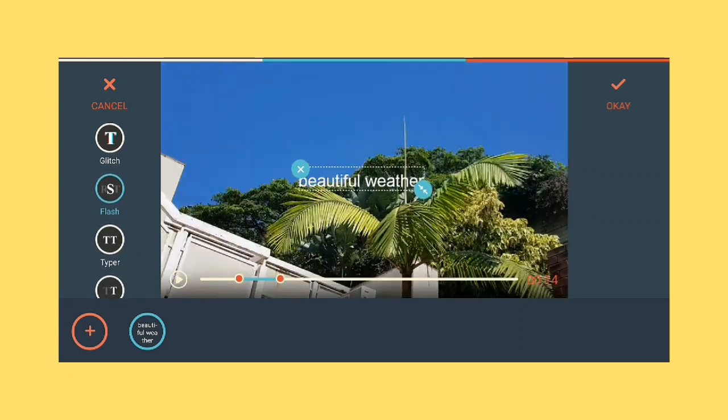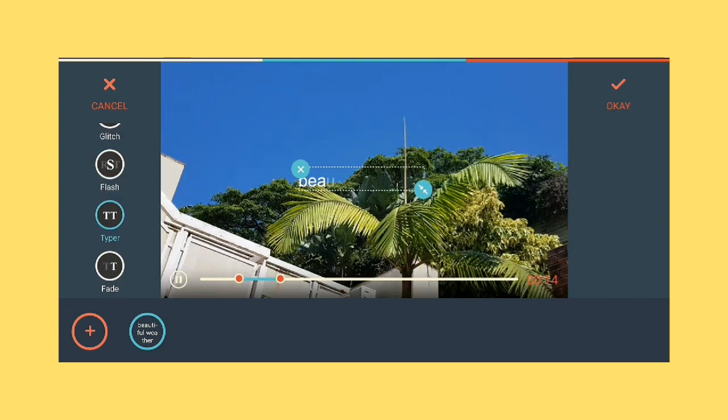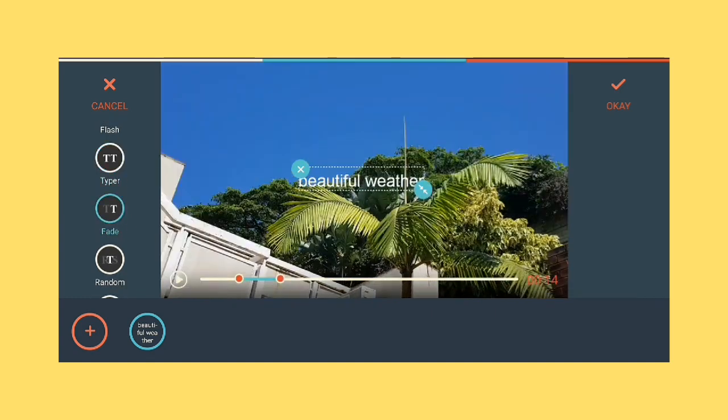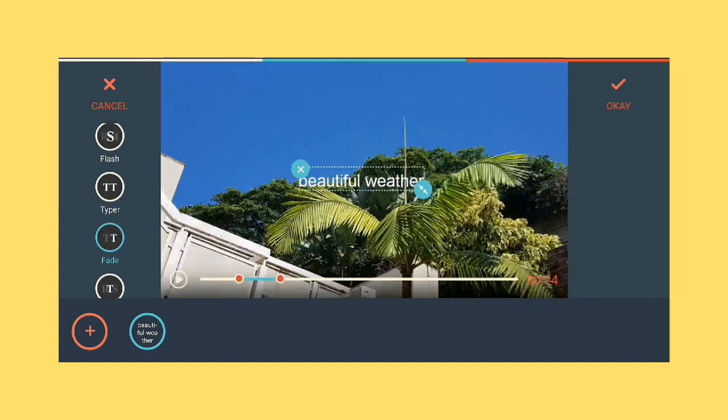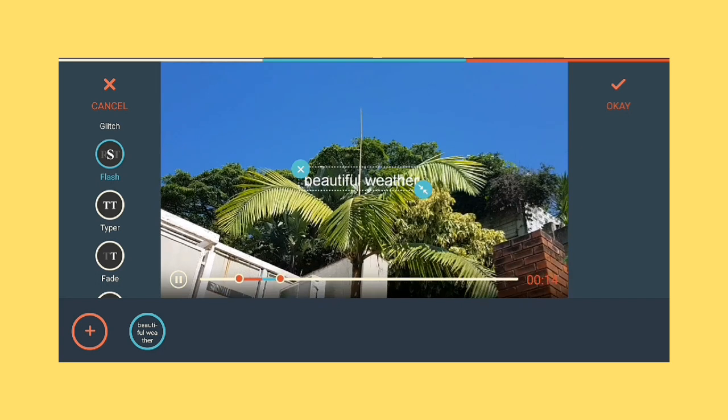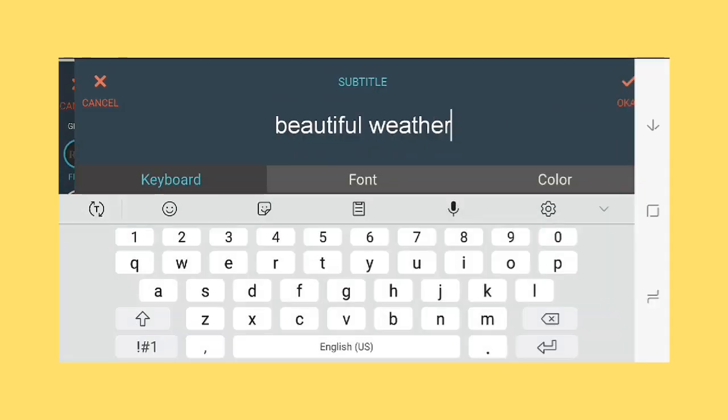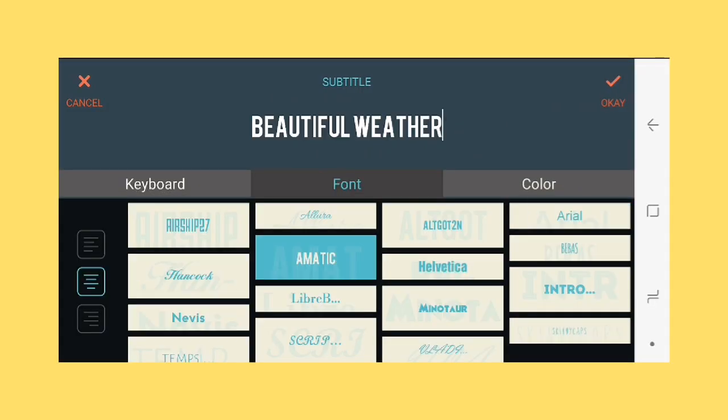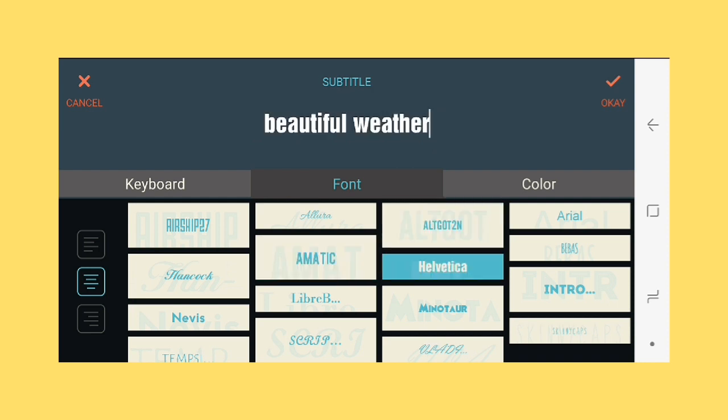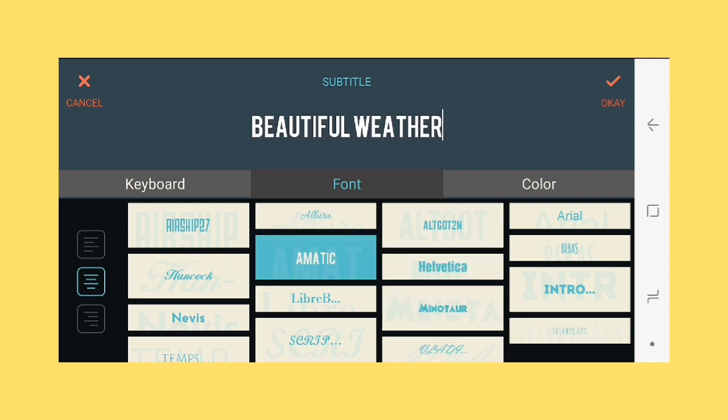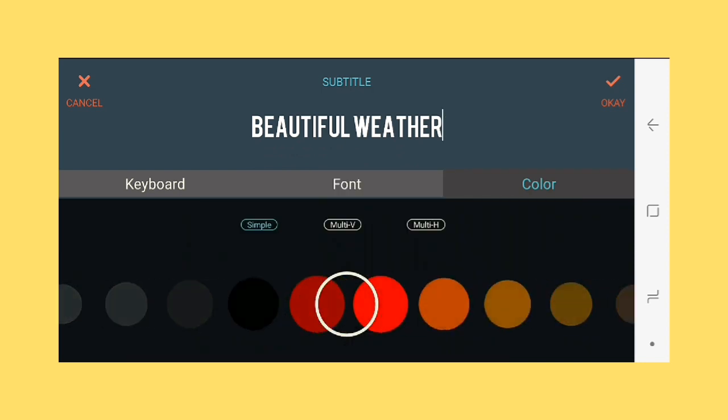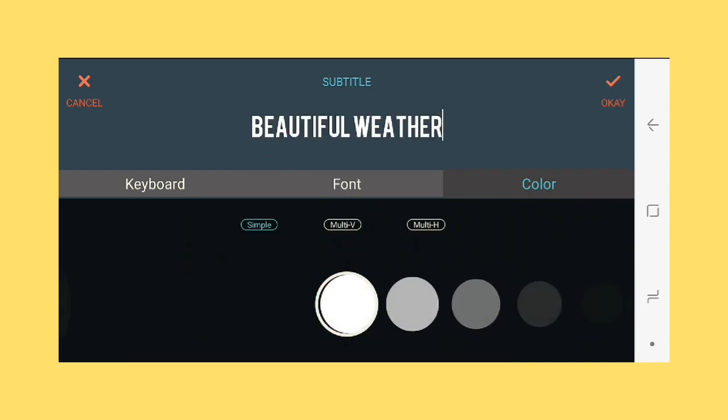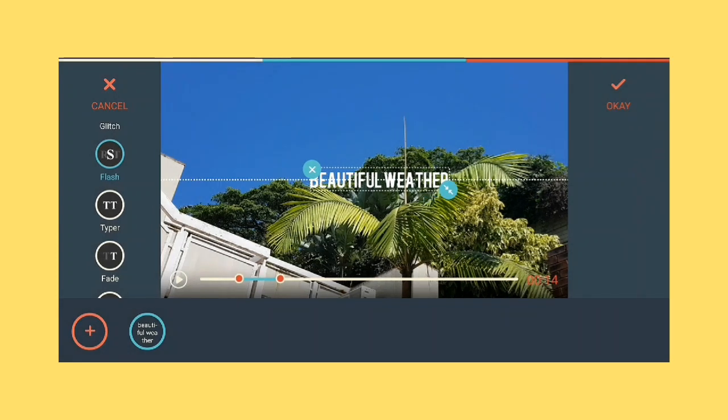It should be like flash, you can do typer, you can do fade, but I think I like flash. And if you want you can change the font of the word and even the color. But I like to stick to white.